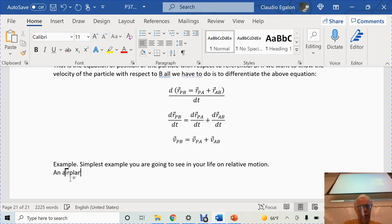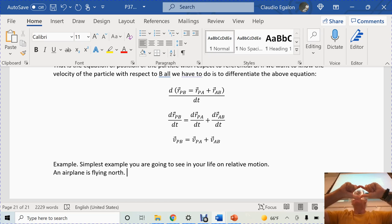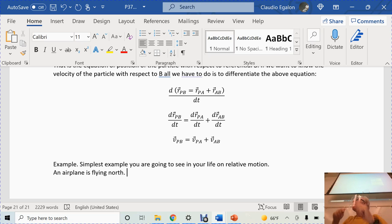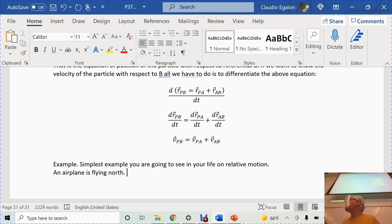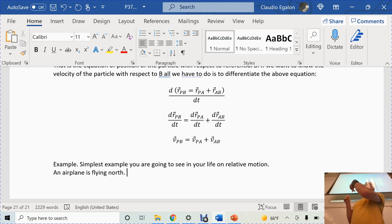An airplane is flying north. The airspeed indicator shows 120 knots — about 240 kilometers per hour. A ground station has measured the wind at altitude with a meteorological balloon and reported that the wind is calm at that altitude. The question is: what is the ground speed of the airplane?